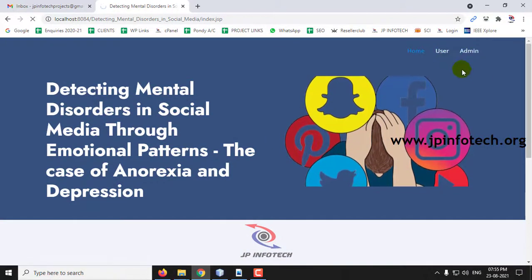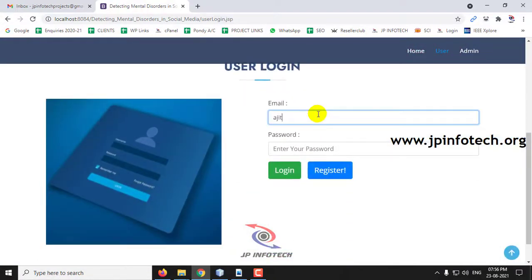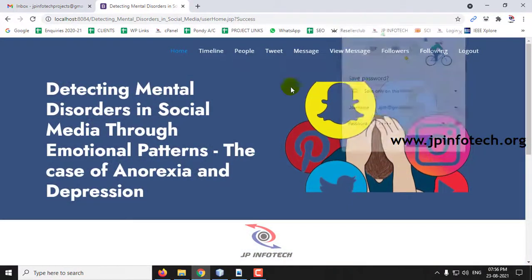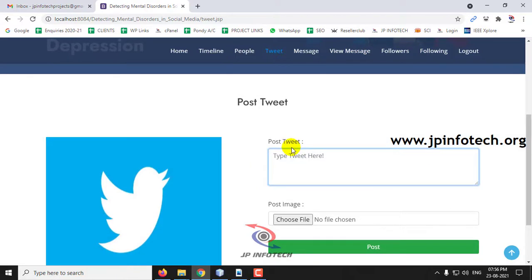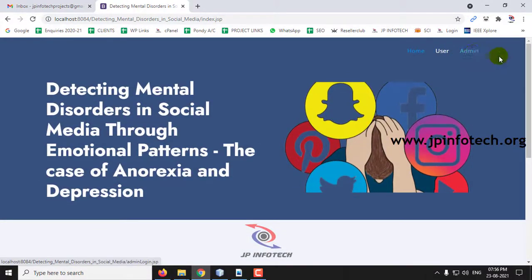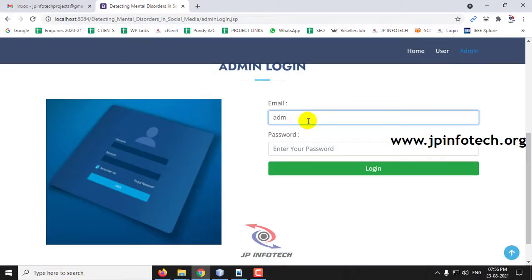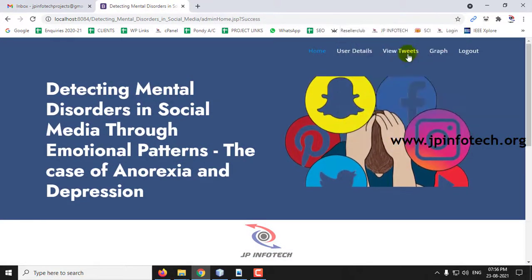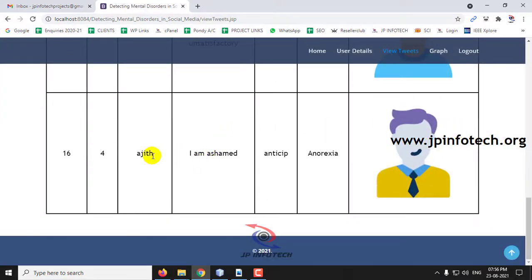Now logging out from the admin part, let me log in with the other user Ajit and post another tweet. Going to the Tweet part, let me post the tweet: 'I am ashamed.' I'll select an image and click Post. Logging out and going back to the Admin part, in View Tweets, the tweet posted by Ajit — 'I am ashamed' — has been identified as 'Anticipate,' and the mental state result is Anorexia.